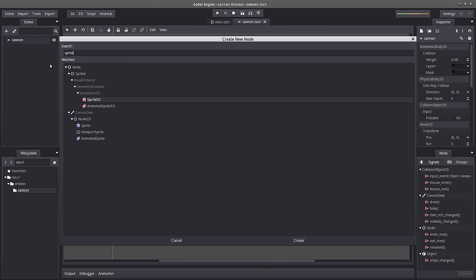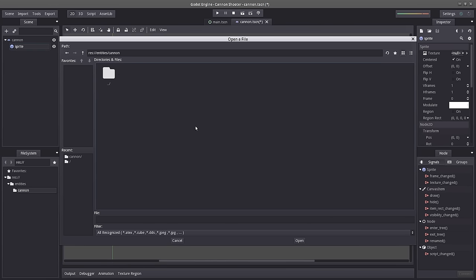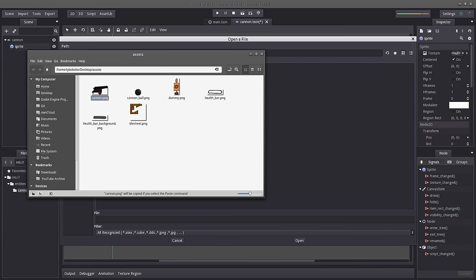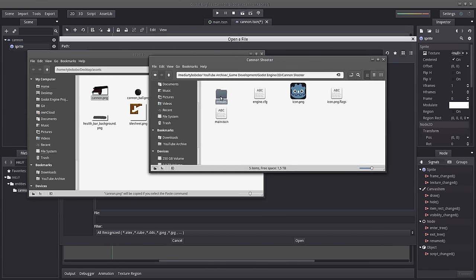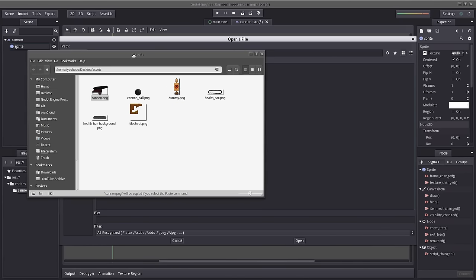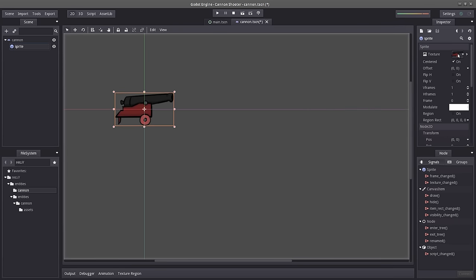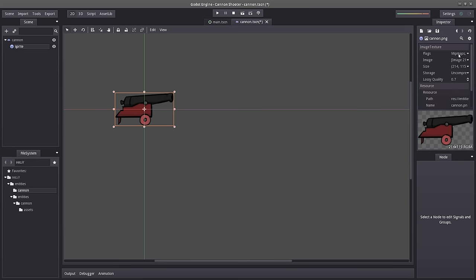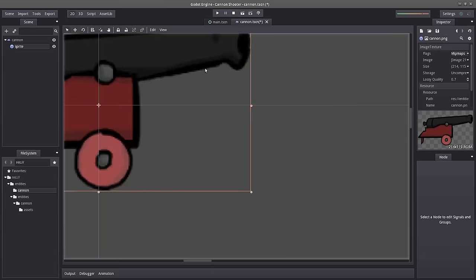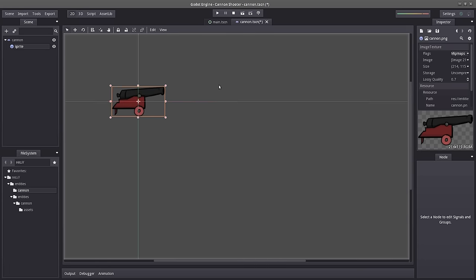Let's start by creating our sprite so we can actually see our cannon. Let's select Sprite and rename it to 'sprite' with lowercase letters. Let's go into Texture > Load, navigate to entities/cannon. I have to include our assets, so I'm going to copy our cannon image, go into our project folder, navigate to entities/cannon, create a new folder called 'assets', and paste the image there. Now it pops up in the view — let's select assets/cannon. We have a huge cannon here. Let's go into Texture > Edit > Flags and turn off Filter — filter makes everything unclear and blurry, so I want it as close to the original as possible.